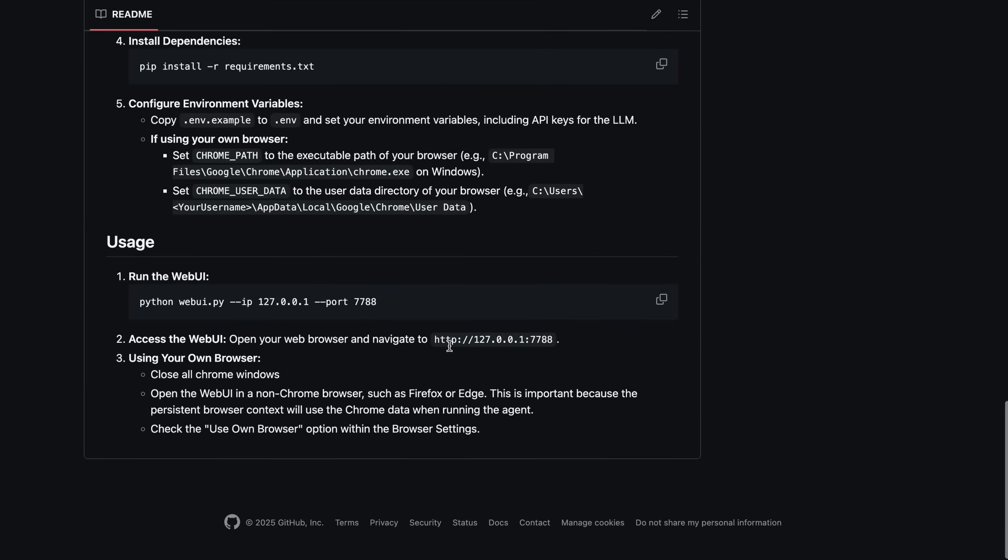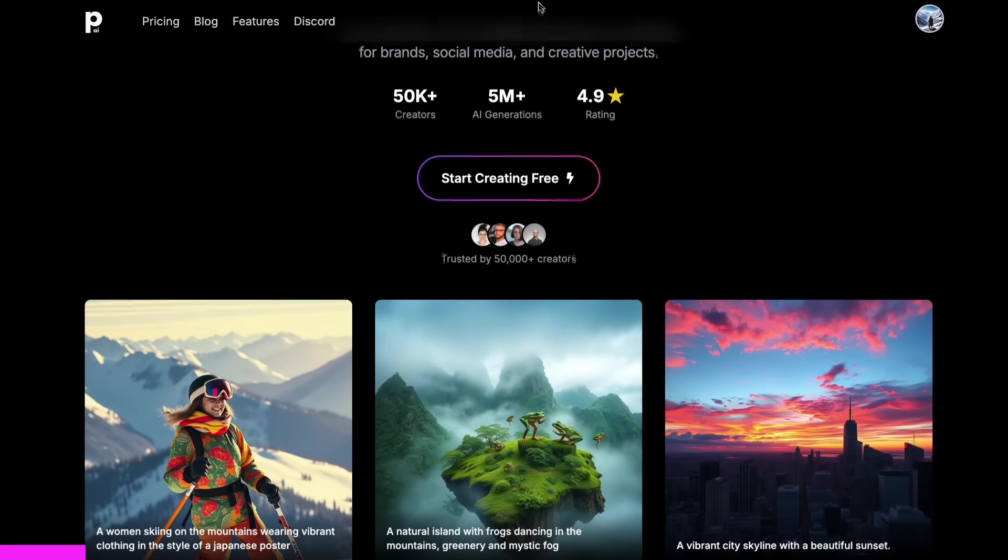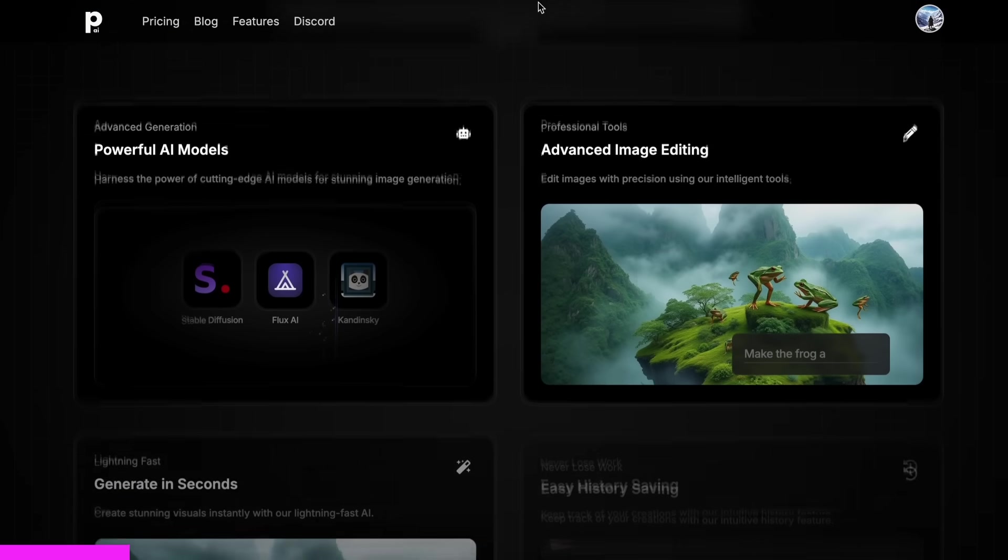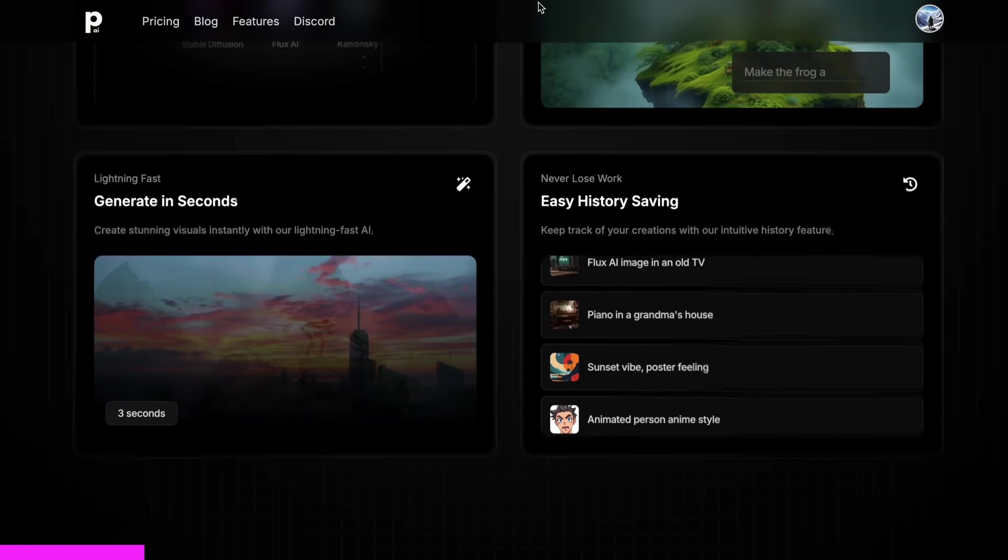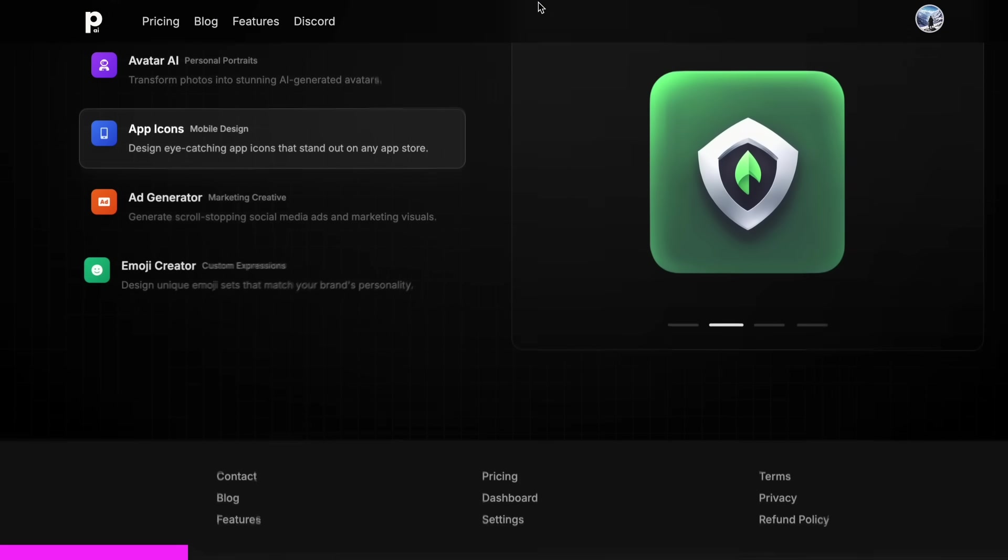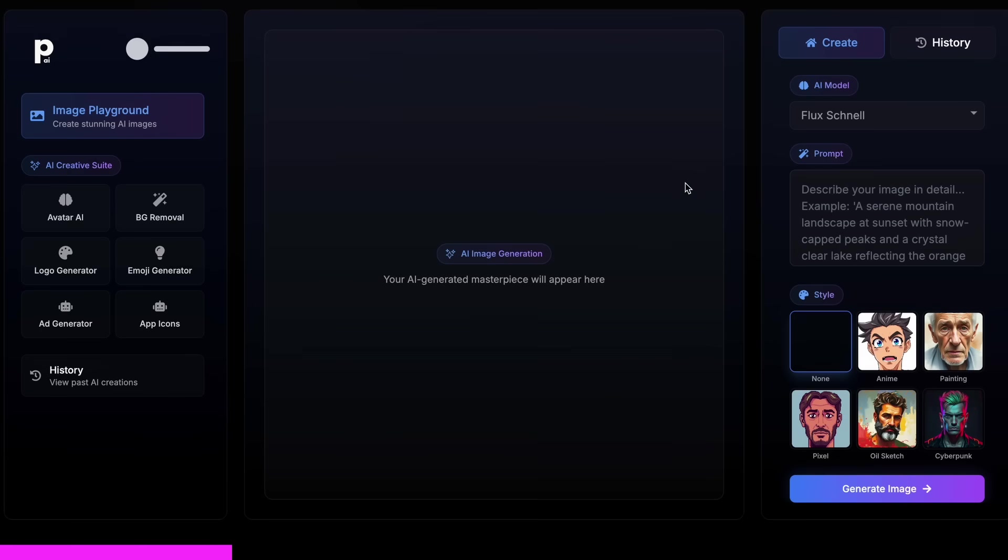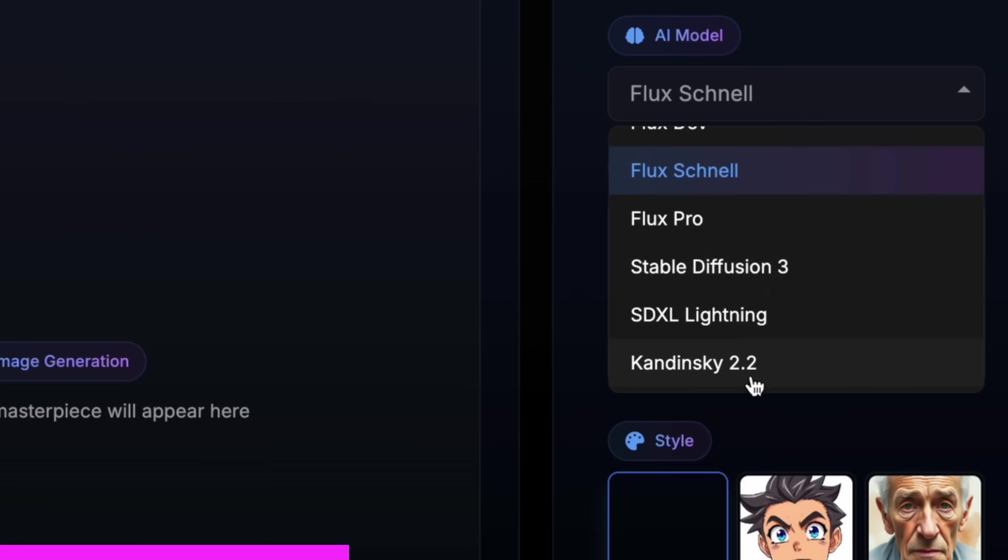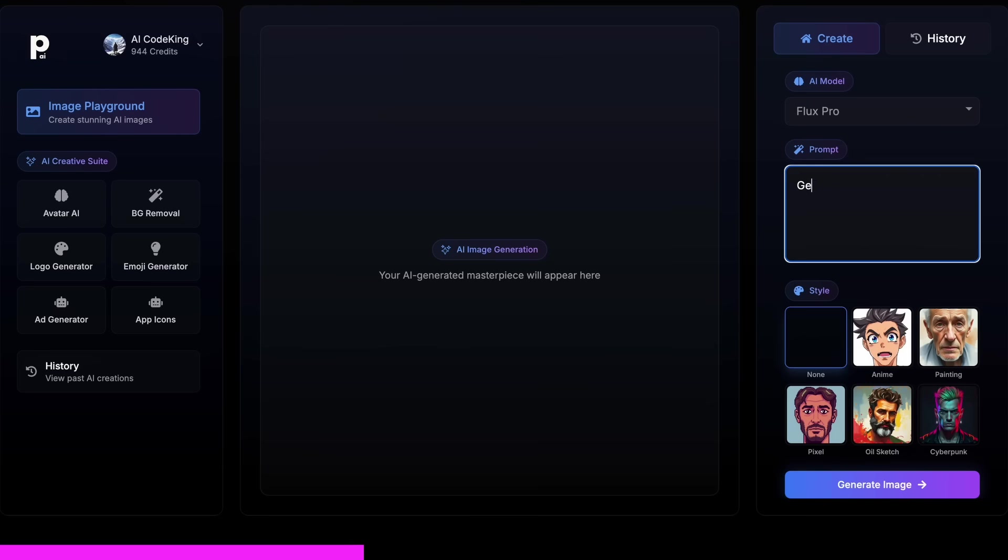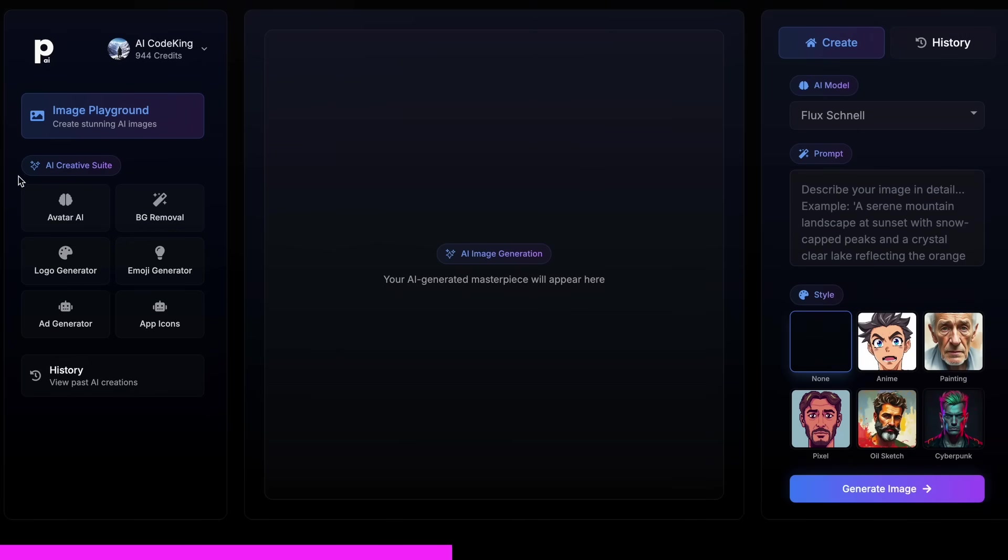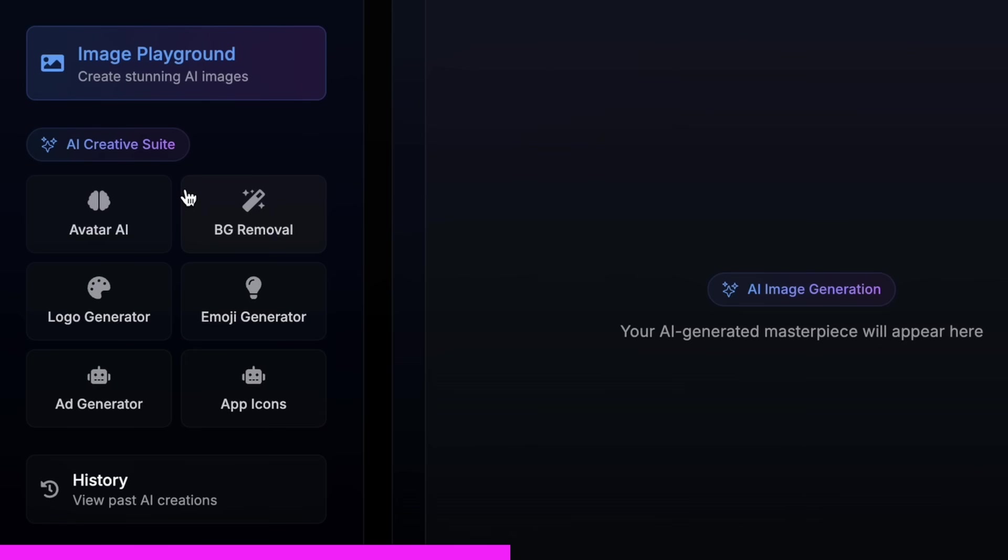But before we do that, let me tell you about today's sponsor, Photogenius AI. Photogenius AI is an all-in-one AI-powered art generator that allows you to type anything and get stunning visuals instantly. Photogenius AI gives you all kinds of image generation models in one place, whether it be Flux, Stable Diffusion, Kandinsky, or any image generator model that you can think of. Not just that, it also gives you the option to do advanced AI image editing as well, with their cool AI tools like an AI avatar generator,